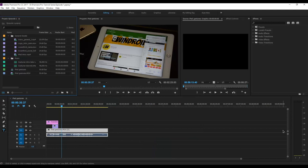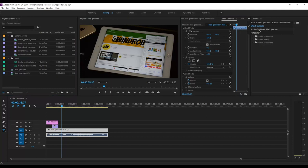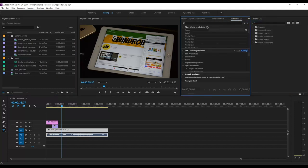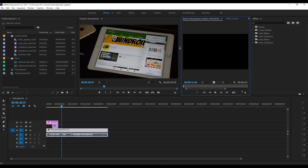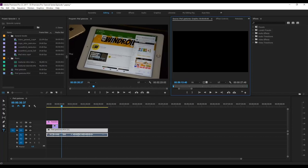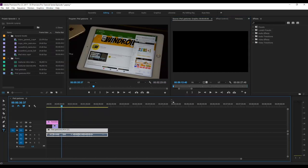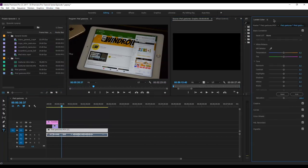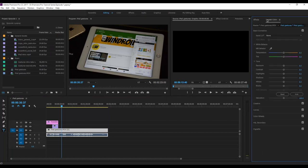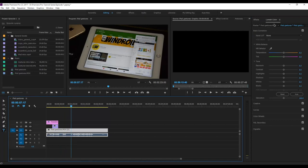I like to keep the effects controls panel visible, but I don't use the audio clip mixer so I'll close that panel. I'll also resize the program monitor to make it smaller, and shrink the project bin since I don't need so much space there. I always use the Lumetri Color panel to color grade my videos, so I'll go into Window and click on Lumetri Color. Then I'll drag the effects controls tab onto it so they share the same window as separate tabs.